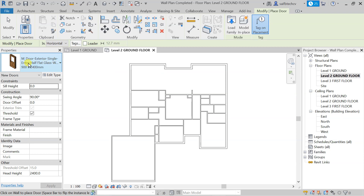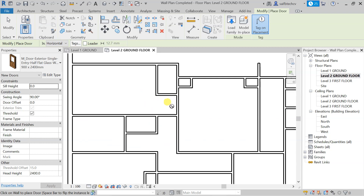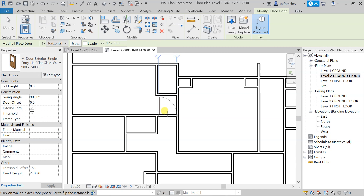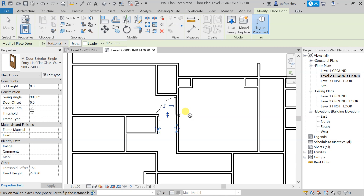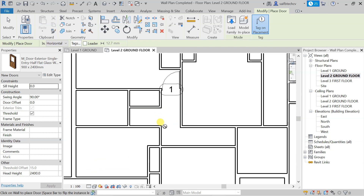Let's start with the bedroom. You can see the bedroom here — this is where we will fit our door. Take the mouse cursor into position, then press Space to flip the direction. After that, simply place the door. We'll place all the doors in our bedrooms first — I've placed one door here, and this is another bedroom so I'll put a door here too.